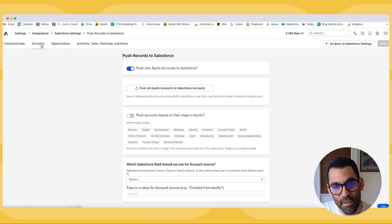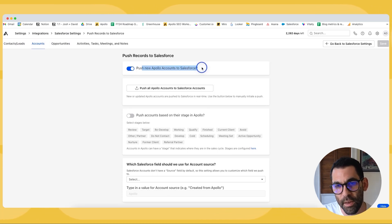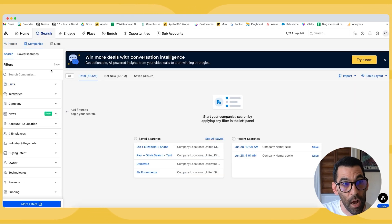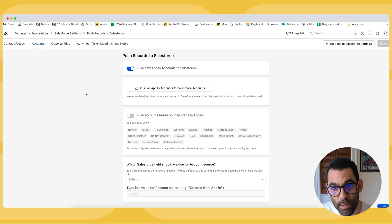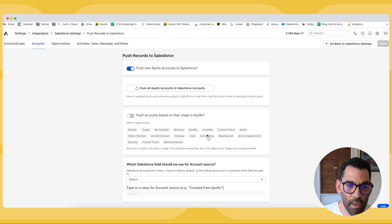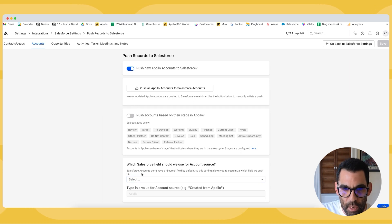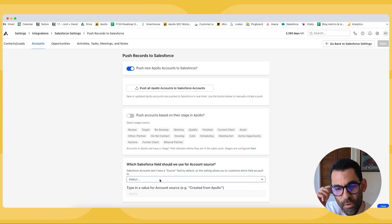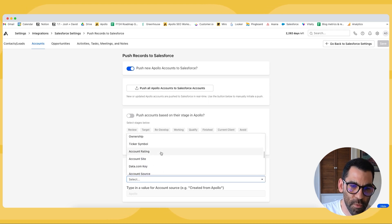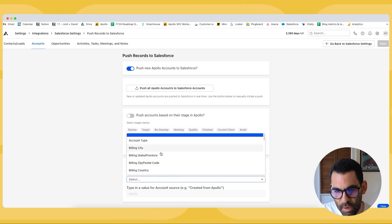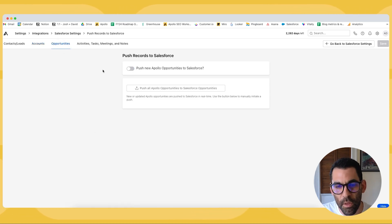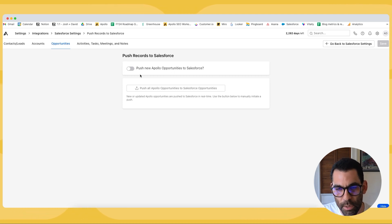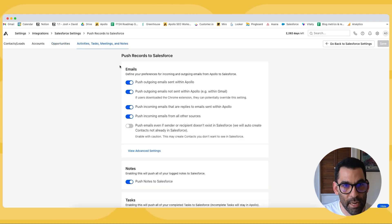Now we can go to the accounts tab and we're going to run through that exact same process. If we are pushing new accounts that we find and save from Apollo which you can do here go over here go to companies. A company in Apollo is an account in Salesforce. So we can push new Apollo accounts to Salesforce and we can similarly only do that at the certain stage if we want to do that. Then we can also configure which Salesforce field we want to use for the account source because accounts in Salesforce don't have a source by default. So if we wanted to we could go into Salesforce and create a custom field but in this instance it's entirely up to you how you want to do this. And by default it'll come from Apollo. Very similarly with opportunities but this integration is a little bit more limited. It'll just pull that opportunity information into the opportunities tab. And then lastly same for activities.